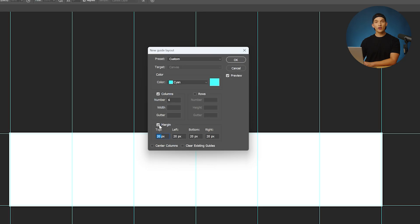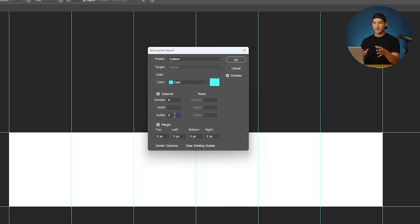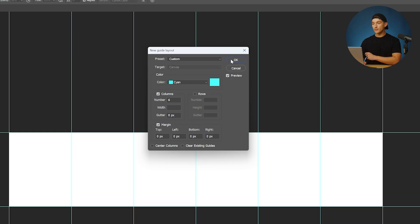Next, I'm going to click on margin and make sure that these are all set to zero. For the gutter, I'm also going to make sure that is set to zero. It's basically the space in between each line. With those numbers dialed in, we can now go over and hit OK.